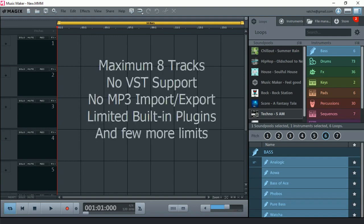Music Maker 3 allows only up to 8 tracks. It has no VST support, no MP3 support, and the built-in plugins have some limited options and I'm not too fond of them.